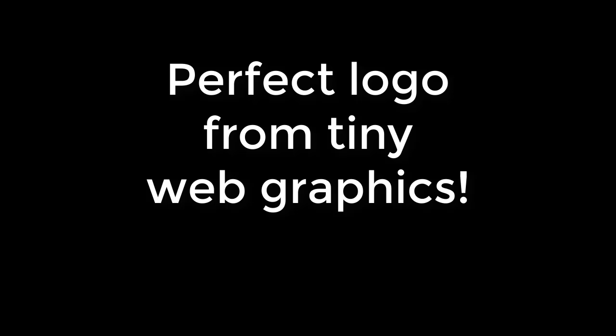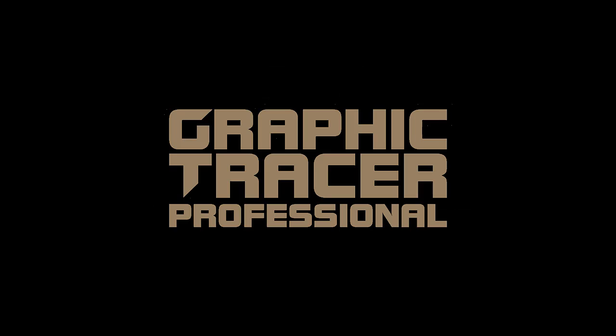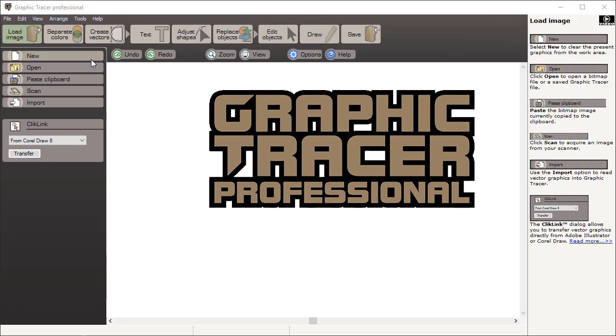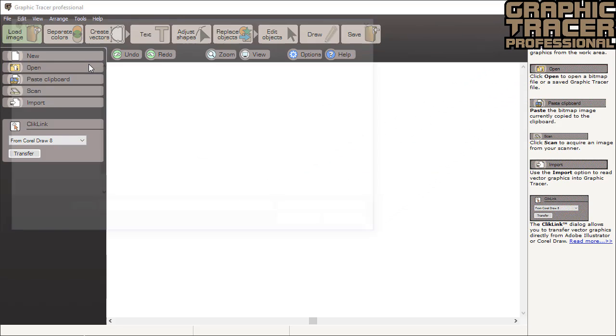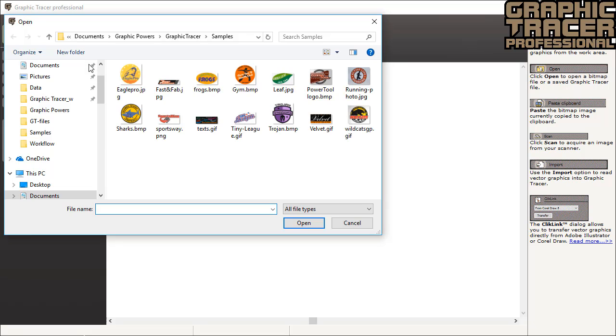This time we're going to show how to use Graphic Tracer to turn a low resolution web graphic into a perfect original for printing, sign cutting, or almost any other purpose.